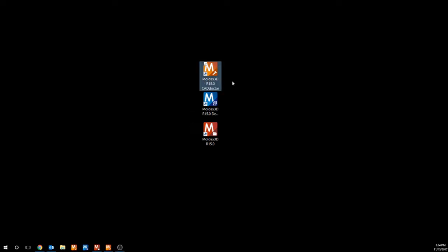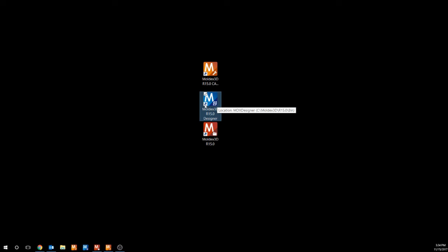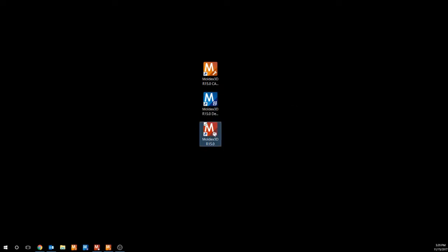The first application, CAD Doctor, will help us translate the CAD model from our CAD system to Moldex 3D Designer. Designer will allow us to model our entire system, including our part, runner system, cooling channels, mold base, and other inserts, which can then be imported into our simulation software called Project. Project will allow us to specify our material, our process conditions, and ultimately run our simulation and view results.